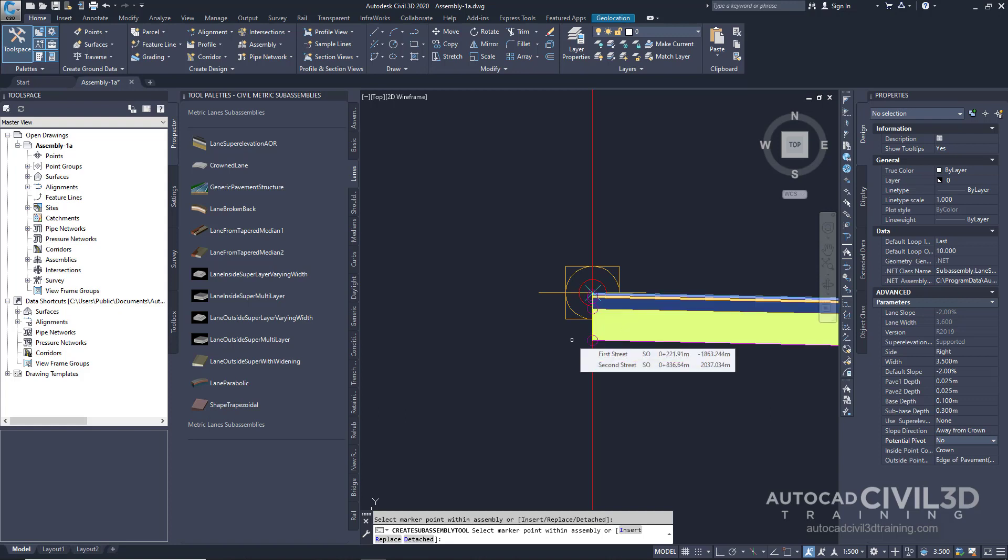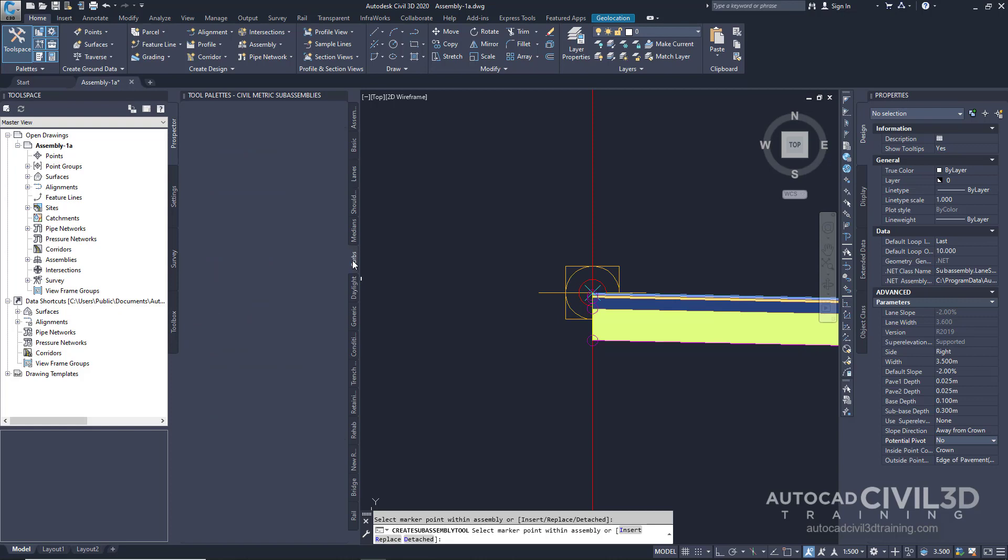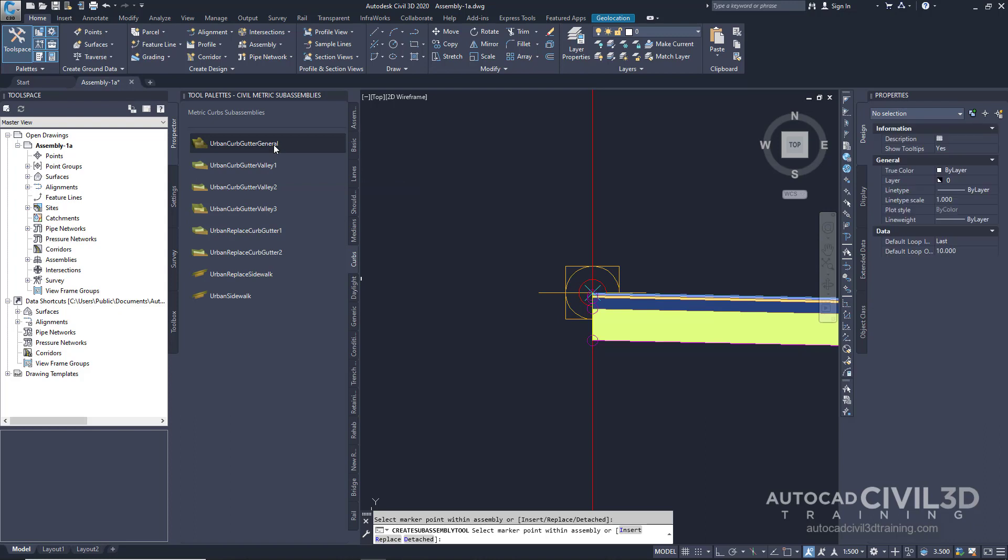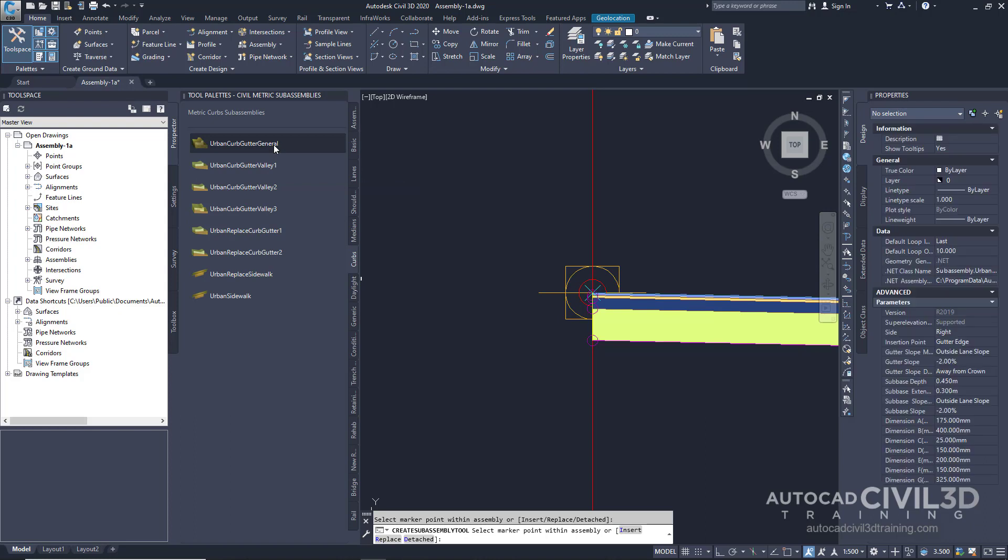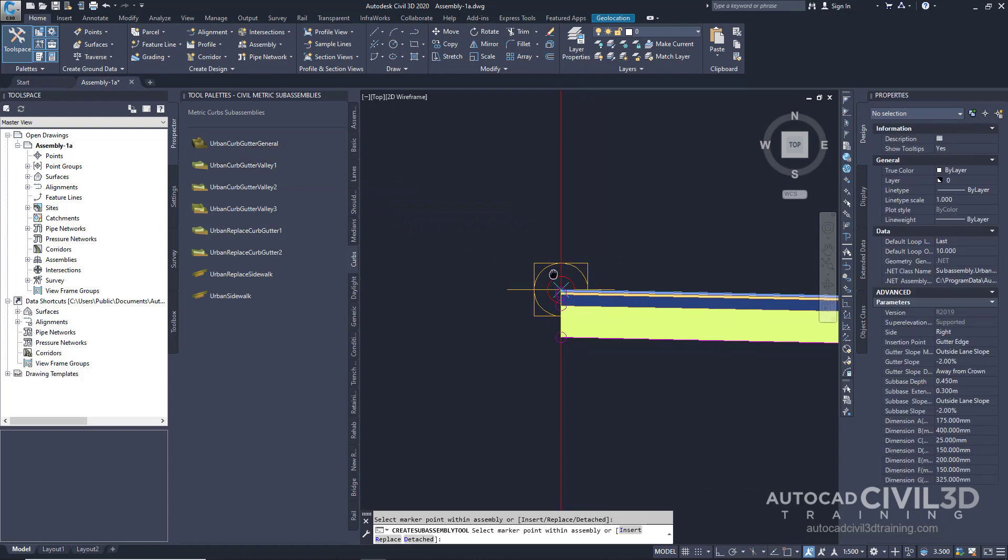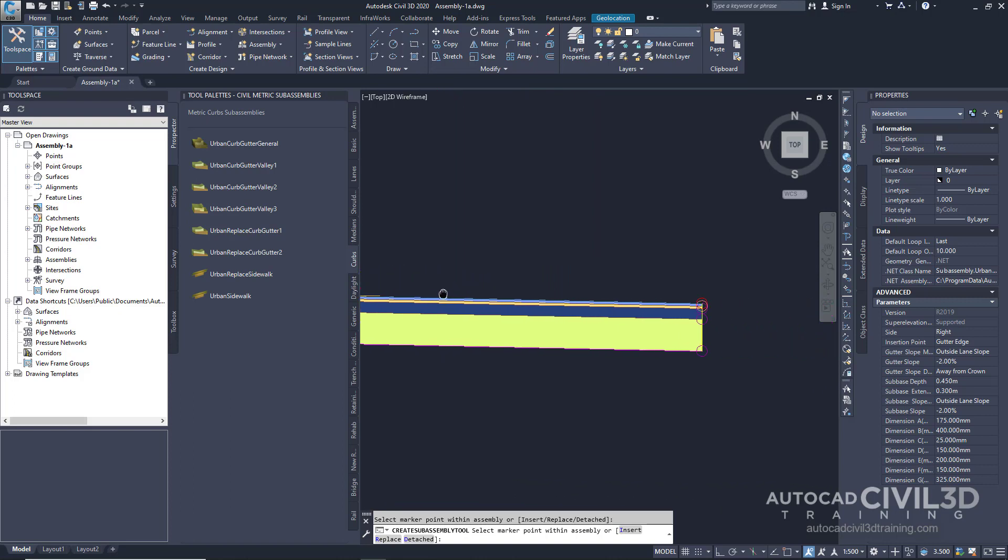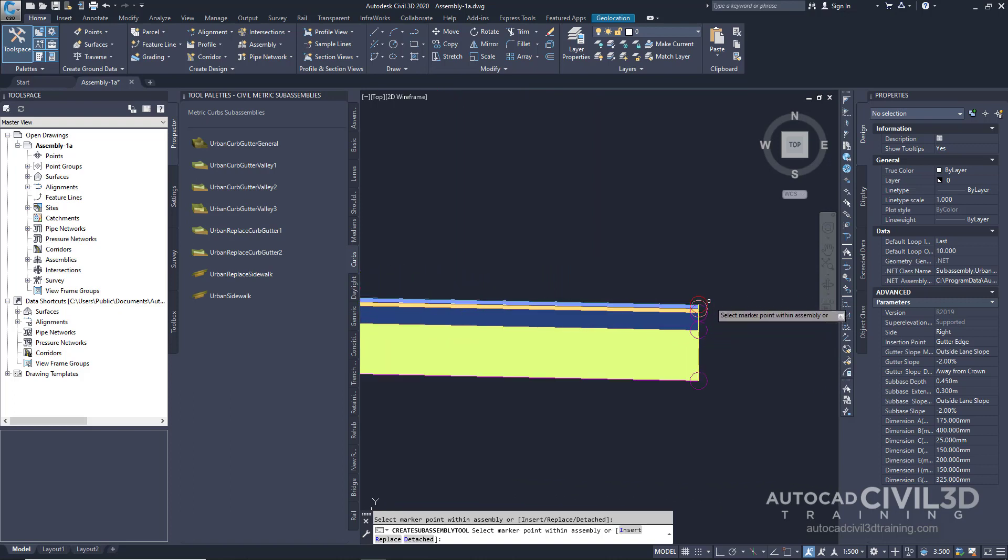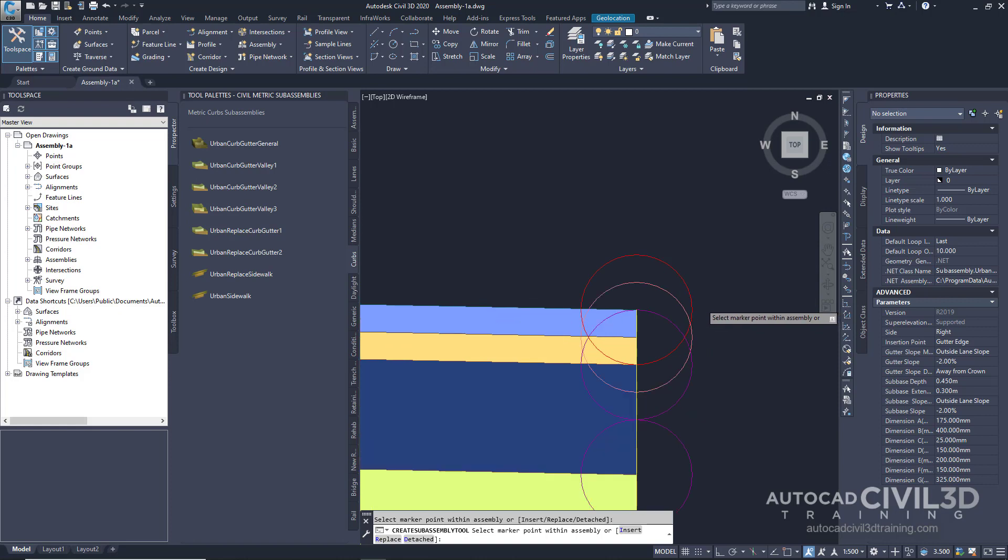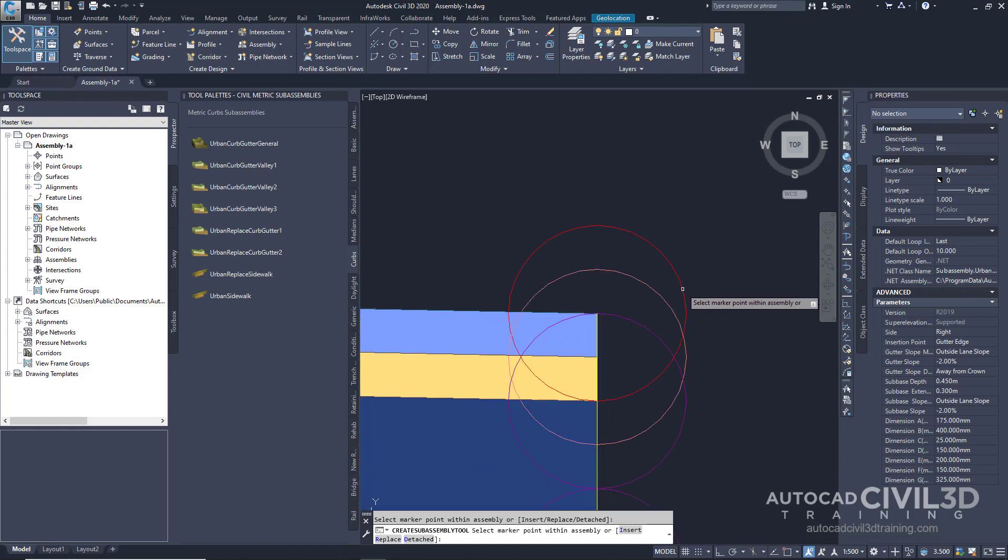Now we're going to add a Curb Subassembly. In the Tool Pallets panel, click your Curbs tab. And we're going to start by adding just a general curb. Then in the drawing, we're going to pan over and select the marker point at the top right edge of our travel lane.